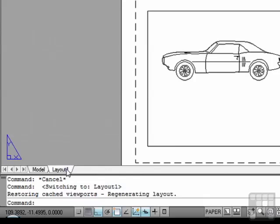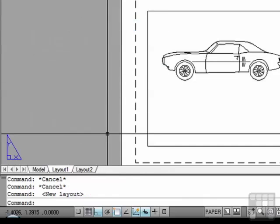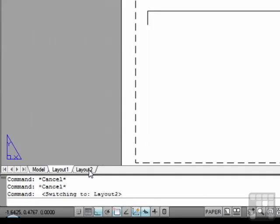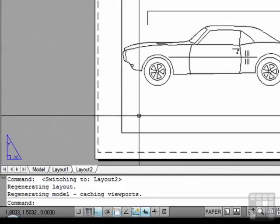Very simple to add new ones. Right-click on it, New Layout. And now we have two drawings to go with our model.